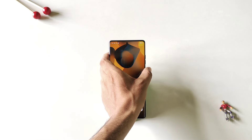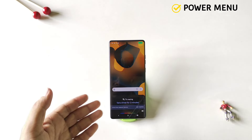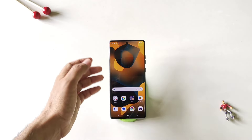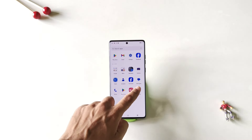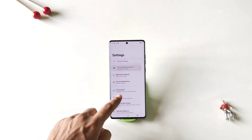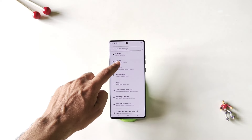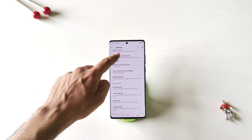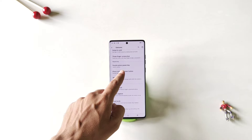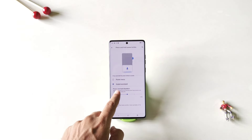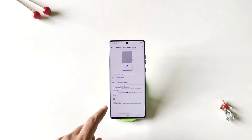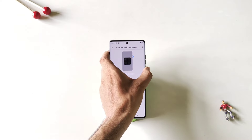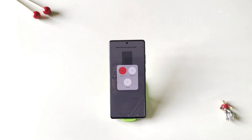If you long press your power button, it will enable Google Assistant instead of your power menu. If you want to change it to the power menu, simply open your settings, scroll down and click on gestures. Scroll down and you will see the option of press and hold power button. Click on this — by default it is selected to Google Assistant. Set it to power menu. Now if you long press your power button it will open your power menu.